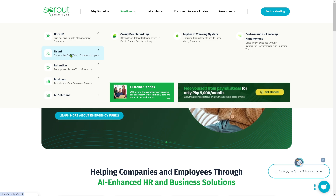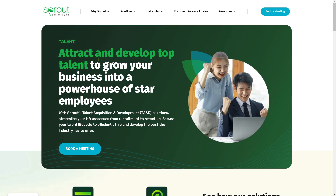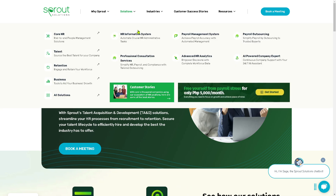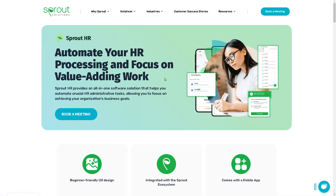For example, if you click on 'Talent,' you can source and attract top talent to grow your business into a powerhouse of star employees. Because Sprout Solutions offers the TAND — the Talent Acquisition and Development solution — streamlining your HR processes from recruitment to retention. They also offer the HR Information System, where you can automate your HR processing and focus on value-adding work. So if you're wanting to automate some of the repetitive tasks, this is going to be one of the best solutions for adding Sprout to your company or organization.